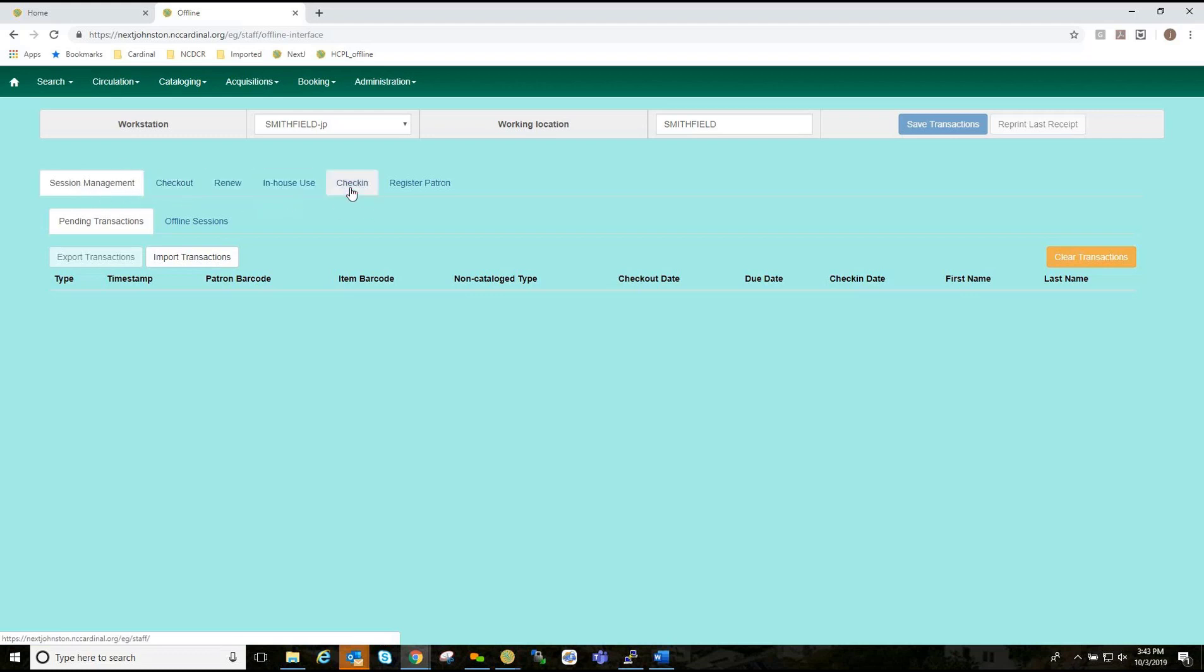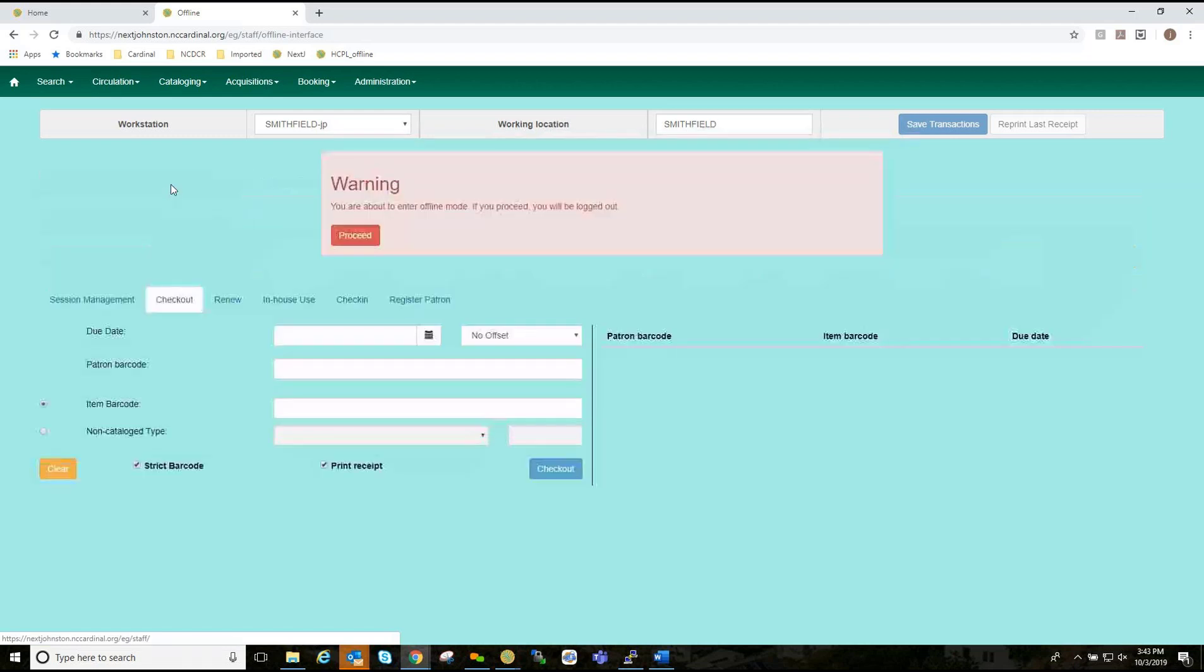As you can see, we have Session Management, Checkout, Renew, In-House Use, Check-In, and Register Patron. Since we're going to go in offline mode, I'm going to go to Checkout. And here is our warning box.